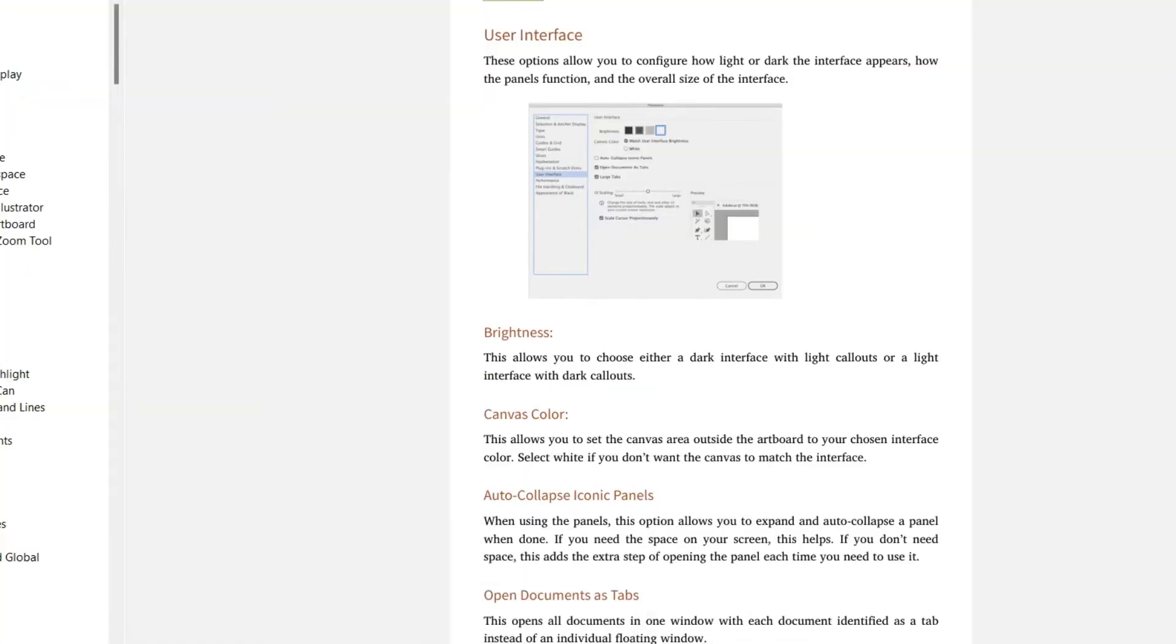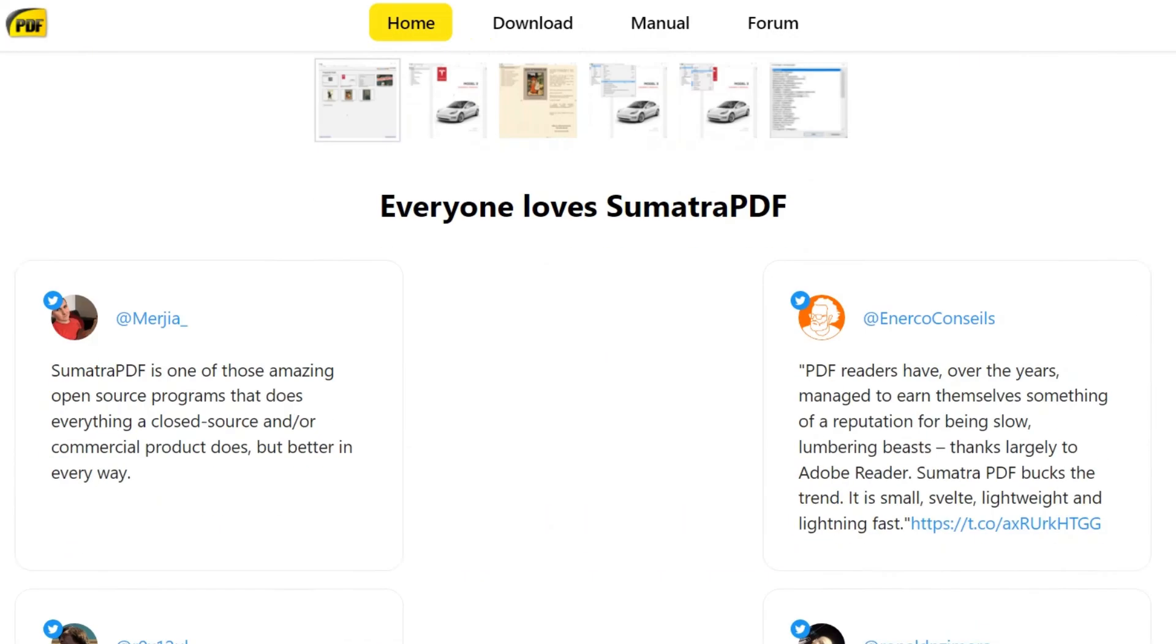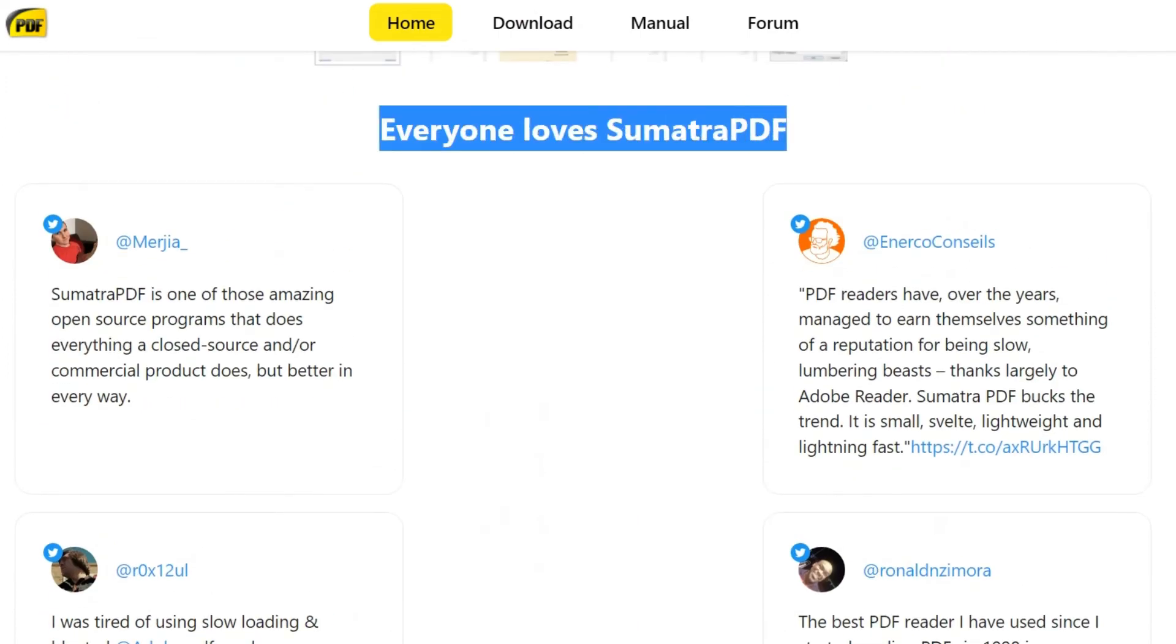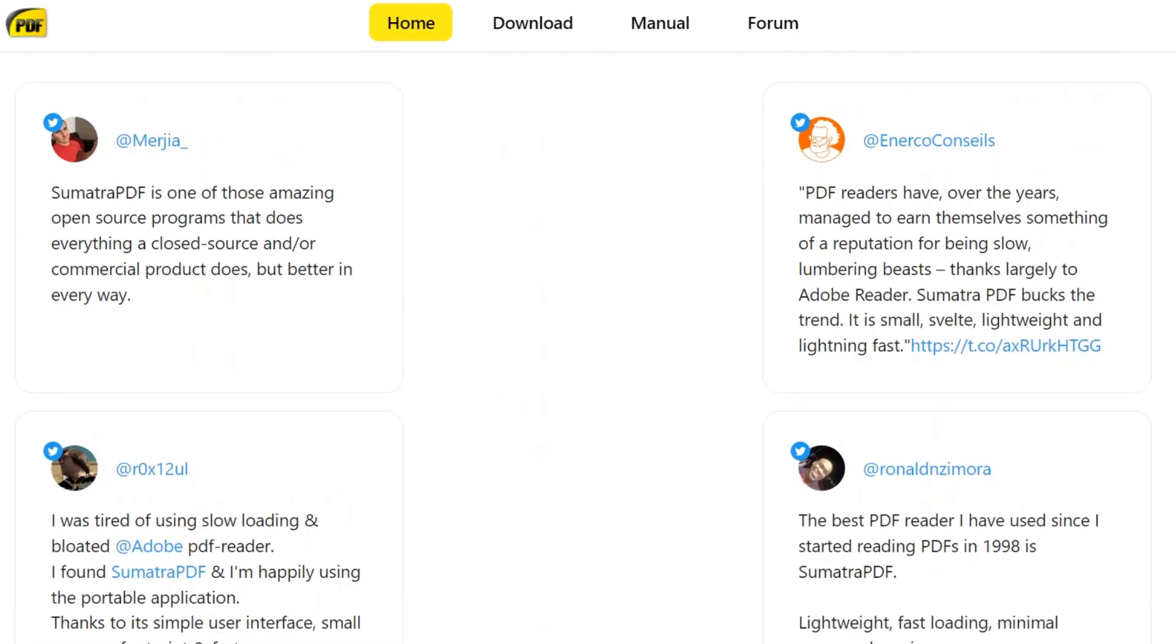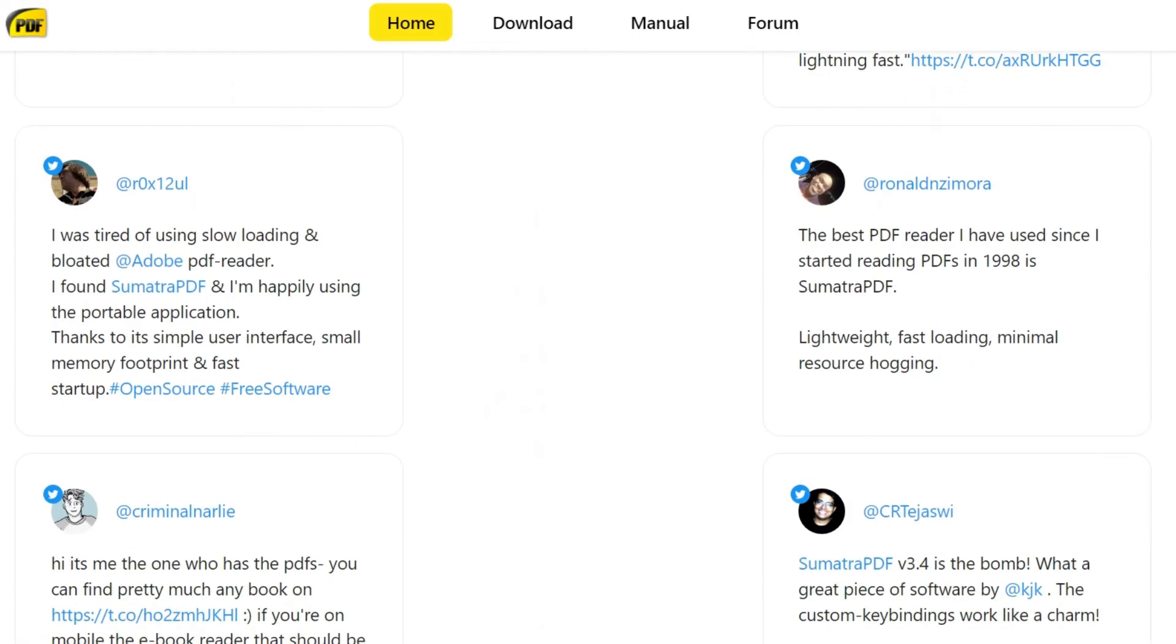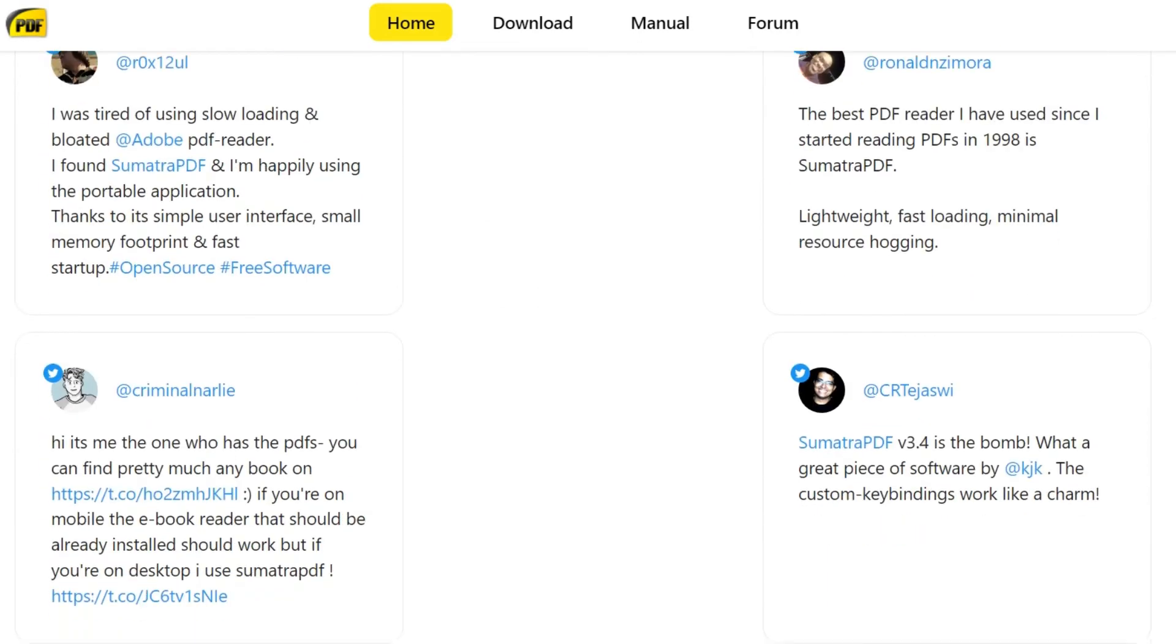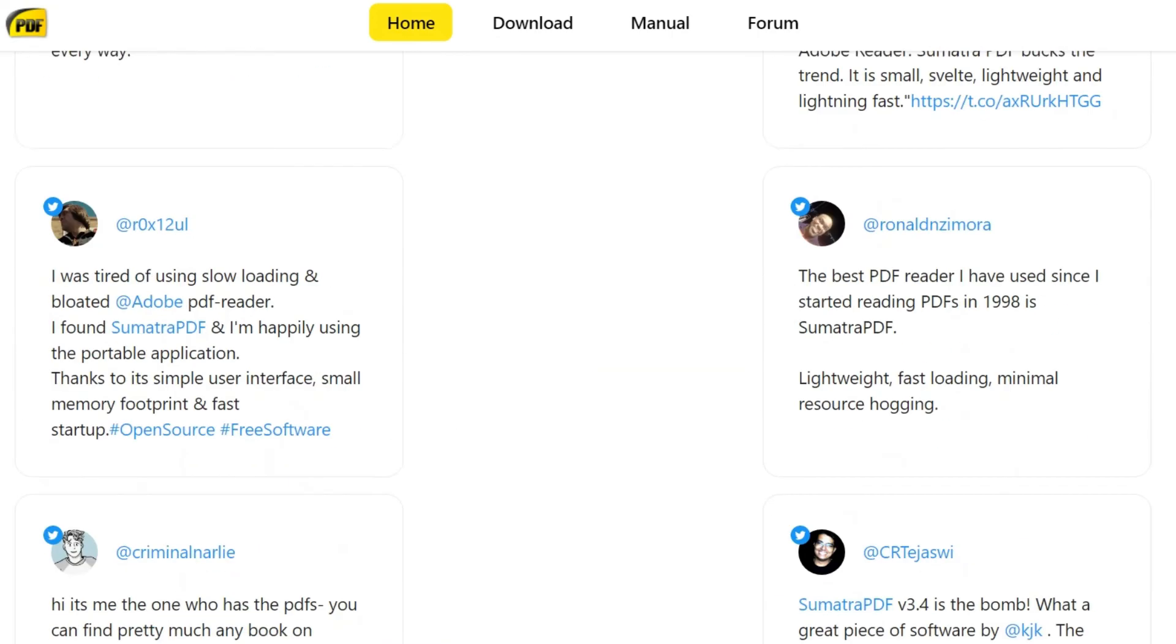On the official website you can see everything about Sumatra PDF. It's amazing because it's free and you can manage what you want and see the index pages. Many people like to use it.